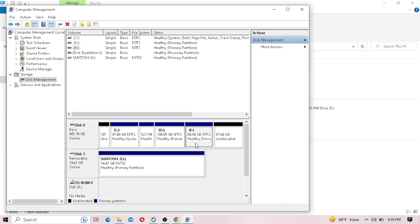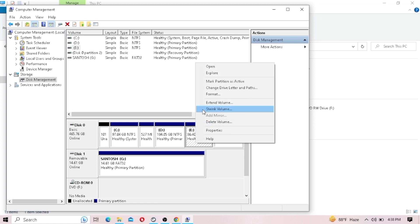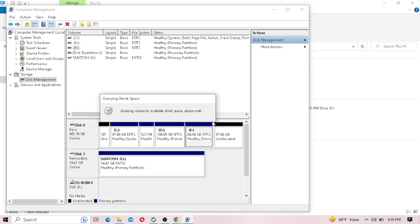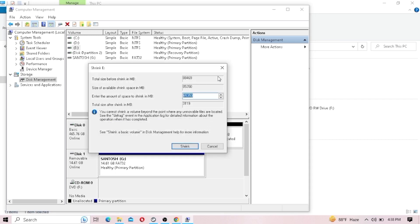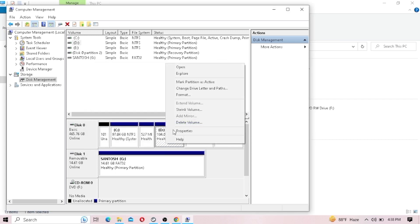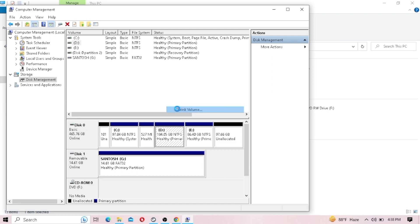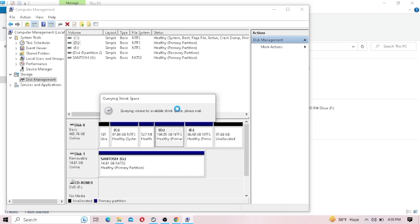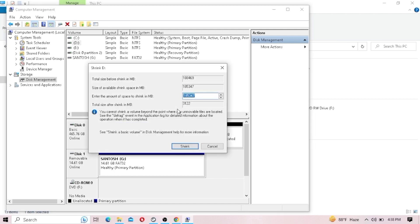First of all, to increase your storage in C drive, you have to remove some storage from your other drives or shrink the drives. I have already shrunk one of my drives to make the storage into unallocated memory. Let me show you again.